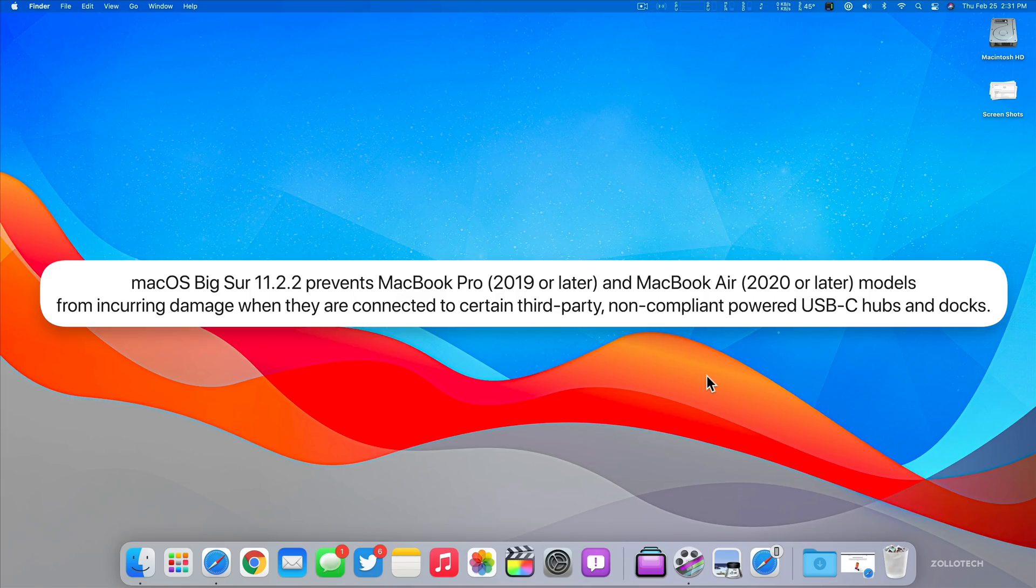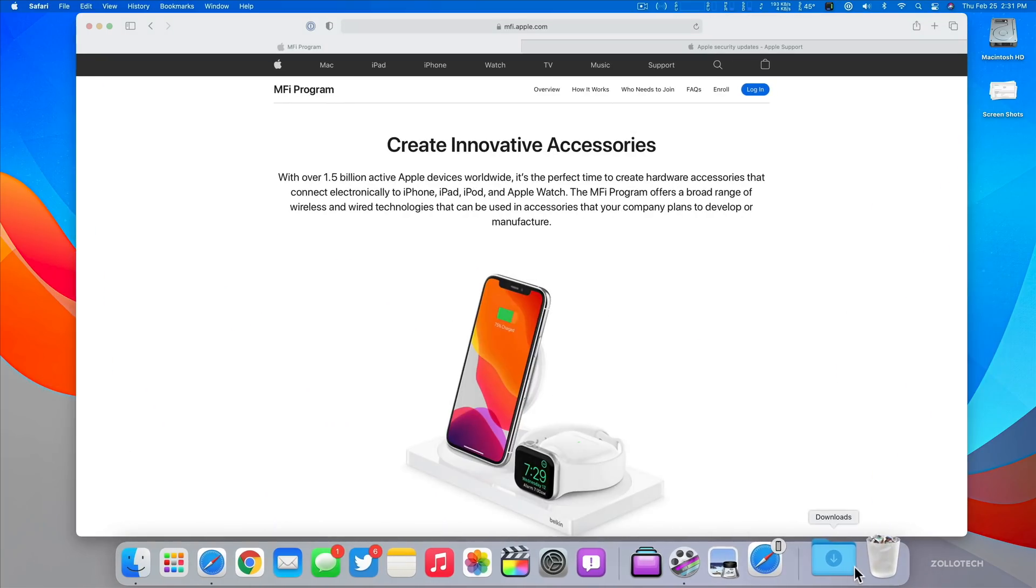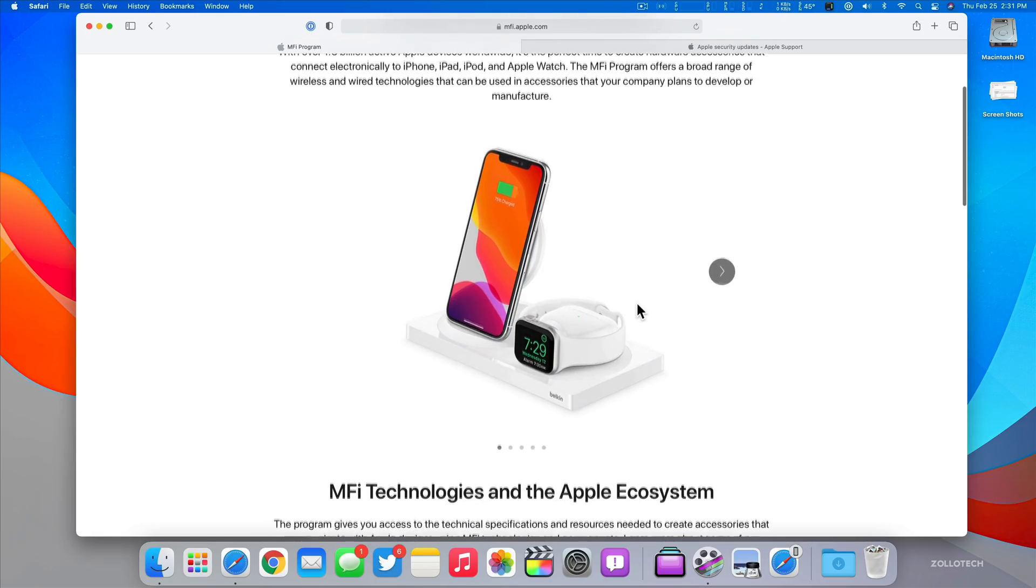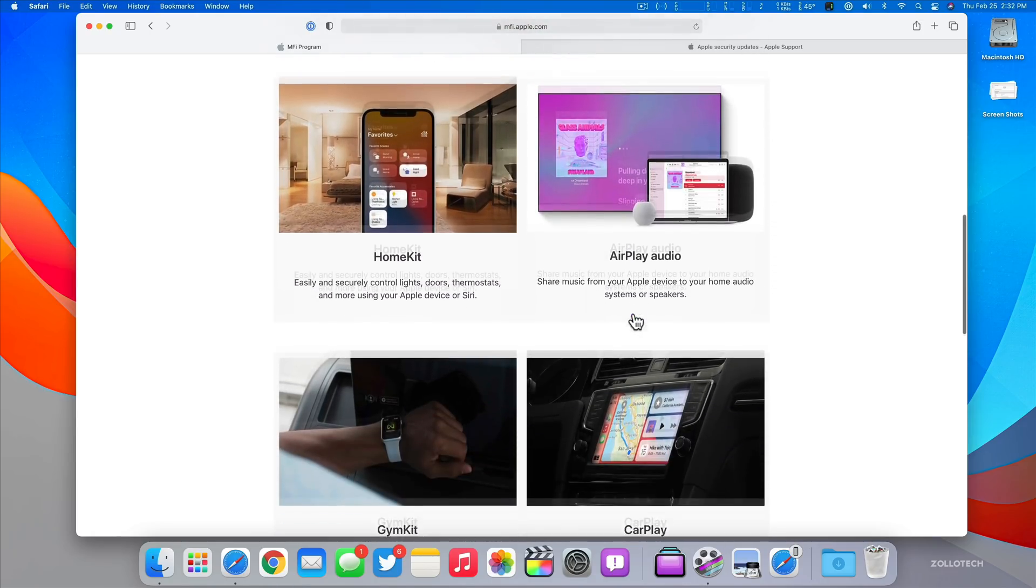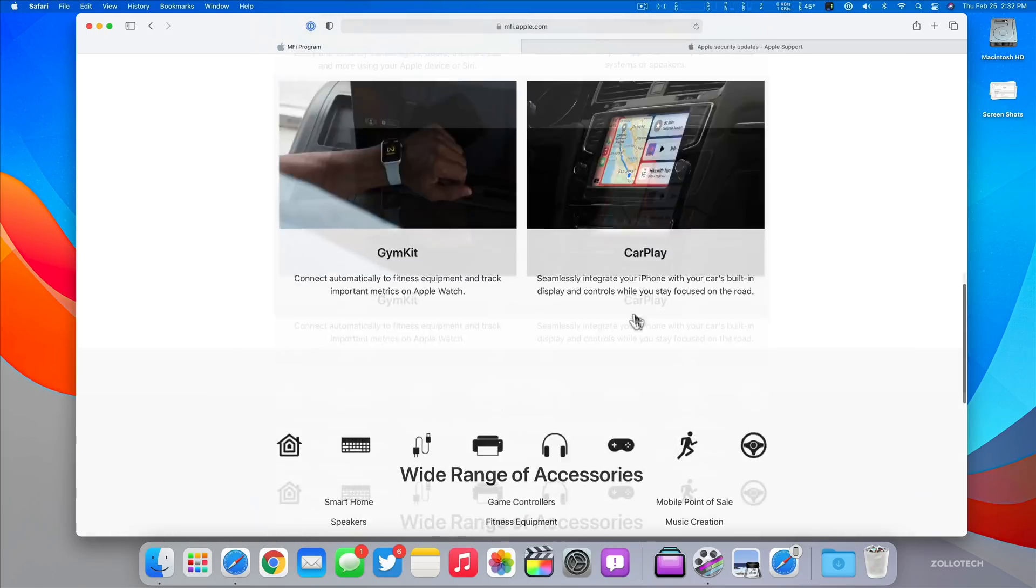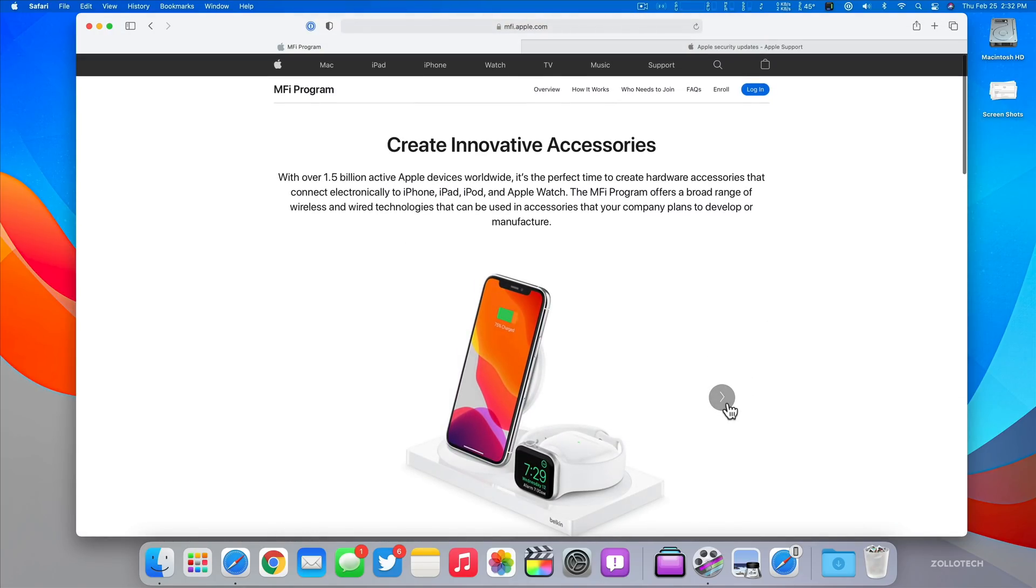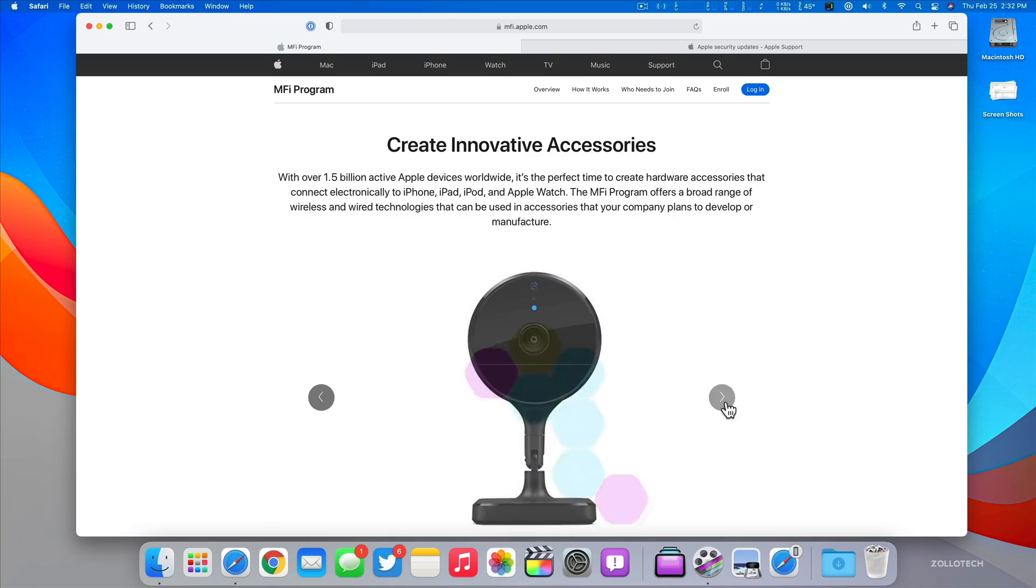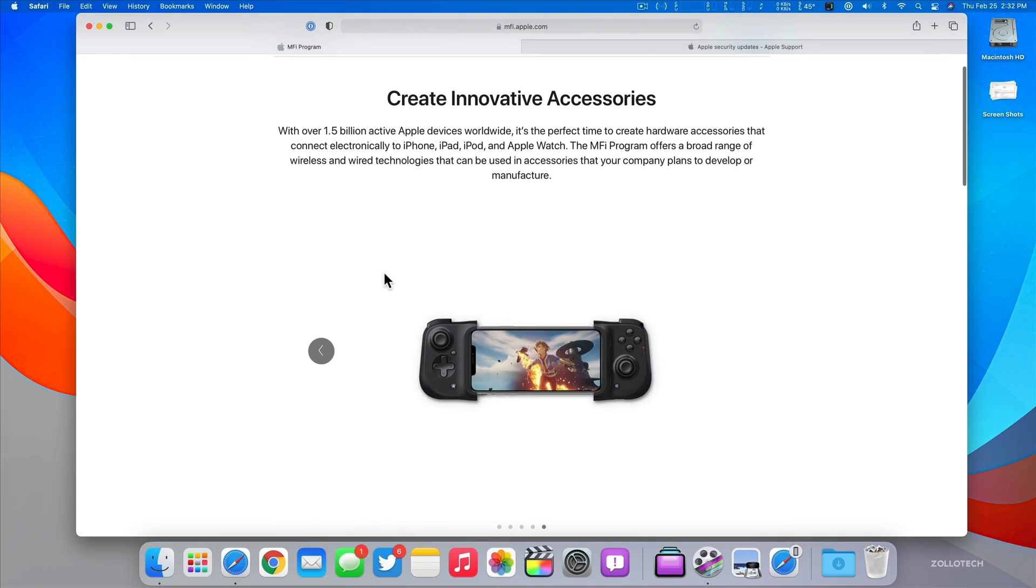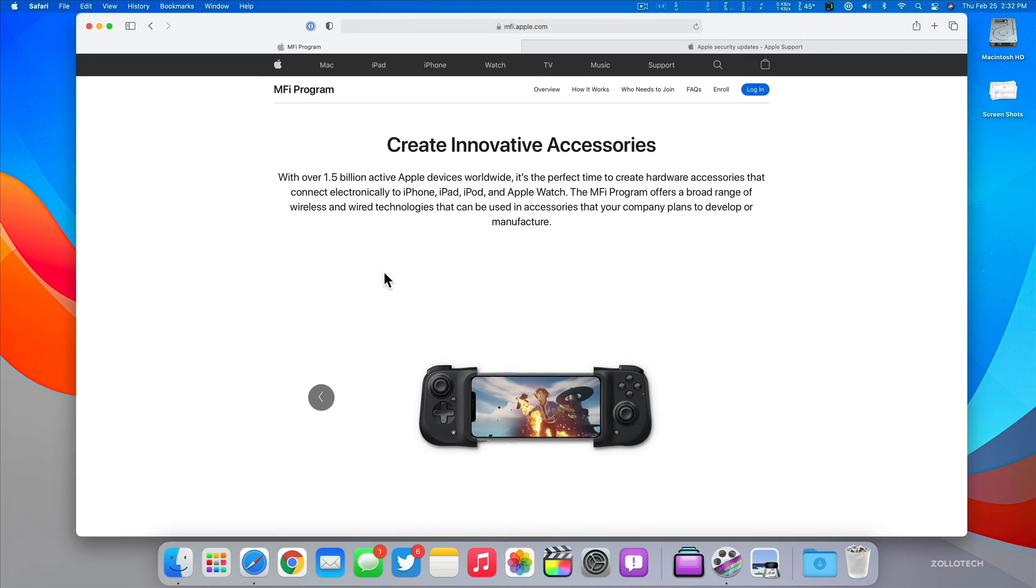If you're using an external dock and they haven't complied to Apple's standard, which I have here, this is their MFi program at mfi.apple.com. This ensures that these accessories work properly with your Apple device. It gives all the information they need, how they can be certified. If they're not complying with these, they could cause damage to your device, and Apple has updated your Mac to make sure that doesn't happen. Maybe it looks for voltages and then cuts the power to make sure it doesn't damage your Mac.